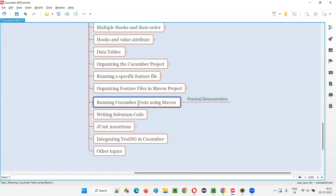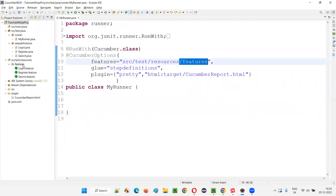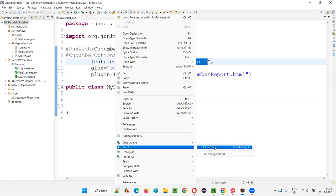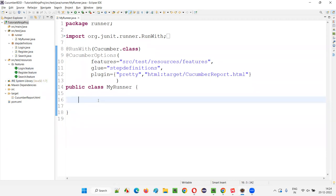Till the previous sessions, we were running the Cucumber test using the runner class, where the runner class invokes the feature files and feature files invoke the step definitions. JUnit is invoking the feature files via the runner class, and feature files are invoking the step definition files, which in turn invoke the implemented methods for each and every step of the feature files. That's how the tests have been running so far.